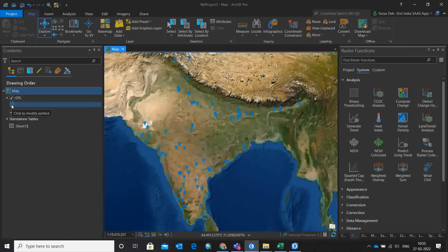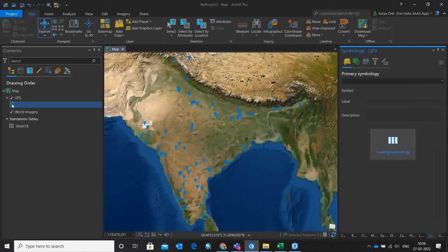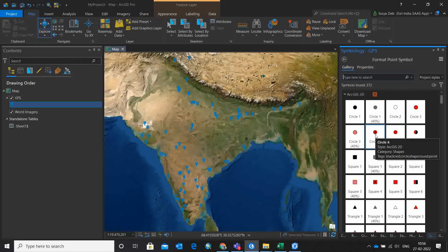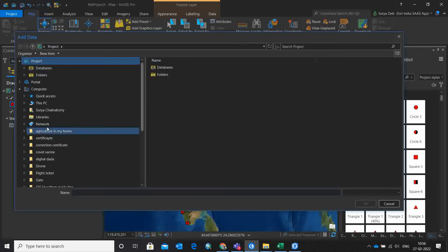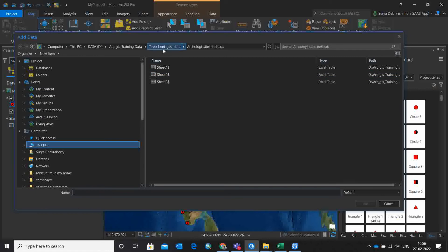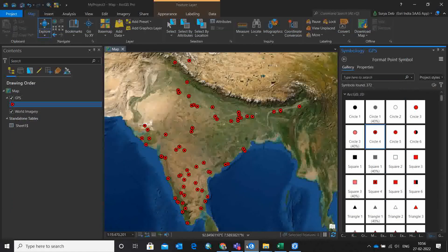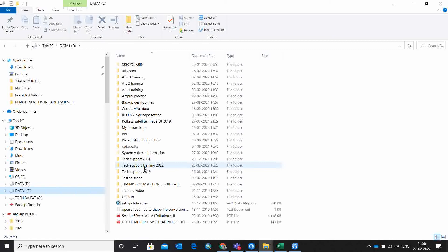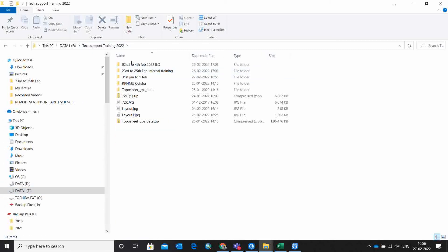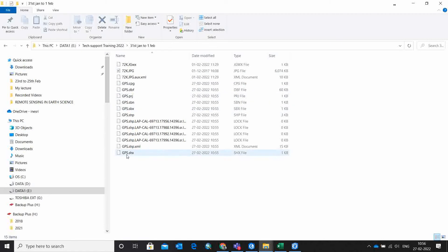Now I have all the data files here. I am removing the temporary layer — this is now my main file. If you want to change the symbol pattern, you can do that simply by clicking and it will change. The GPS file I just saved is in a particular folder. You should go to that folder to see the data — in E drive, I have my data there. This is the GPS dataset saved as a shapefile.